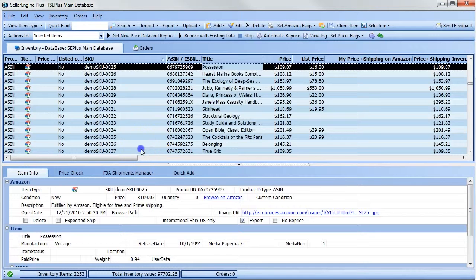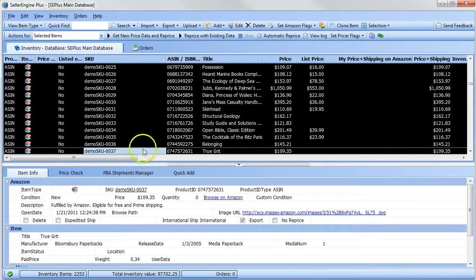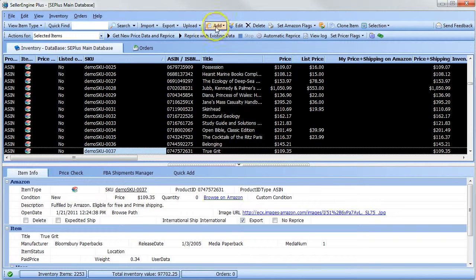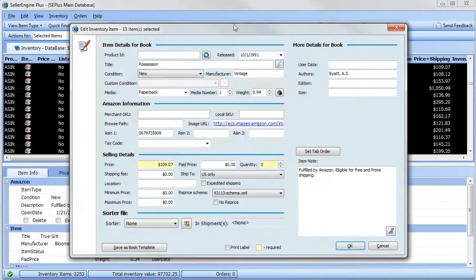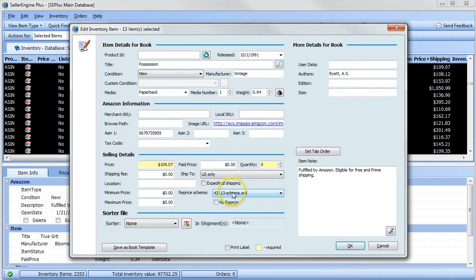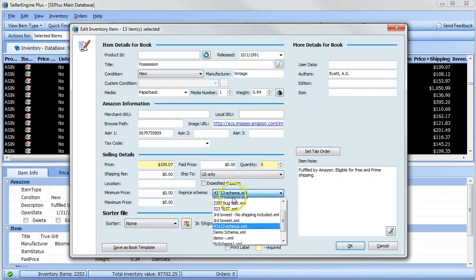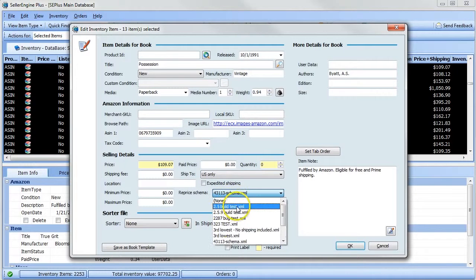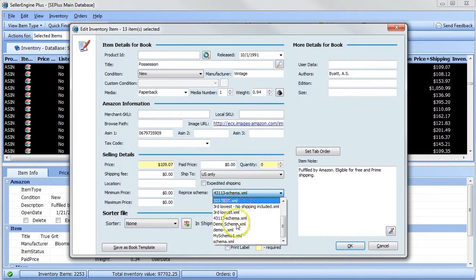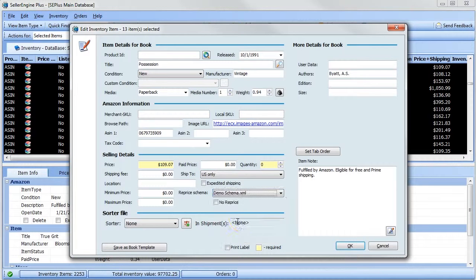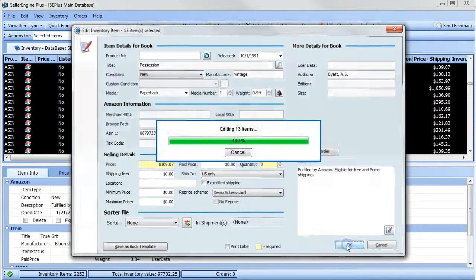So select the items you want to assign this schema to, click the edit button, then from the reprice schema dropdown, select the schema that we just created, then click OK.